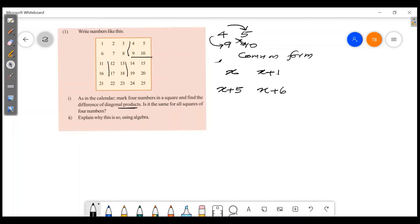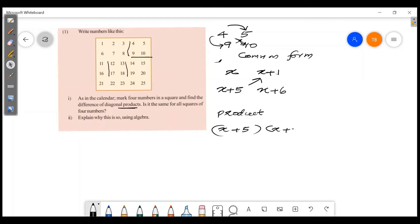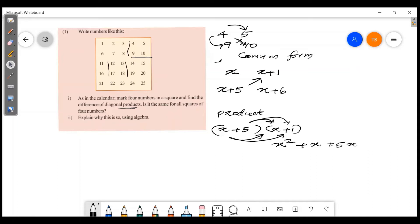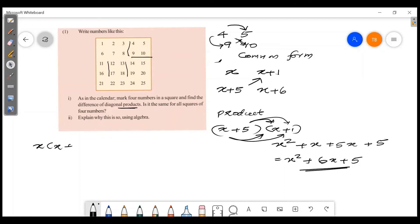So x is the top-left, x plus 1 is the top-right, x plus 5 is the bottom-left, and x plus 6 is the bottom-right. Now compute: x into x plus 6, and x plus 1 into x plus 5. Expanding: x² plus 6x, and x² plus 5x plus x plus 5, giving x² plus 6x plus 5.